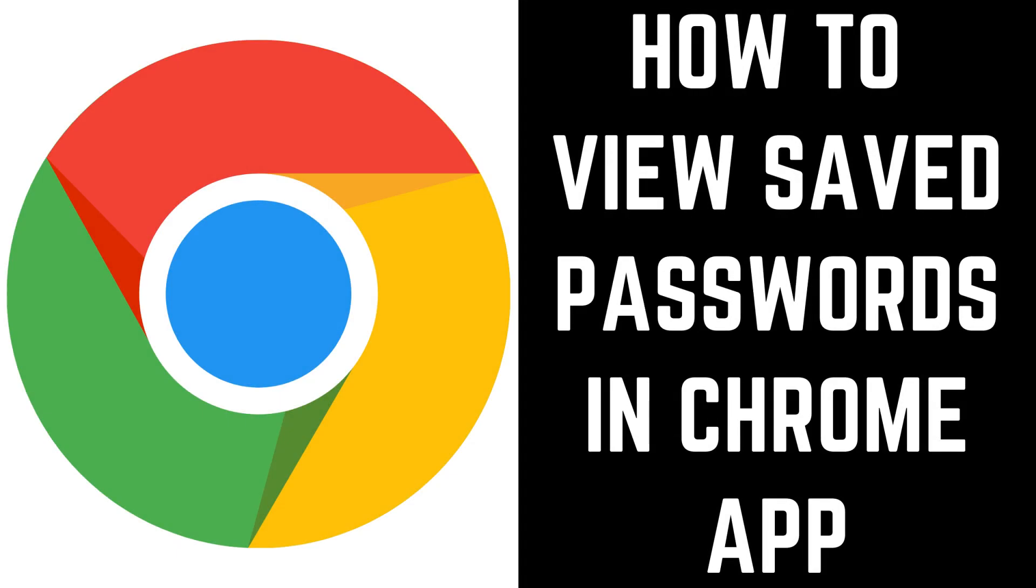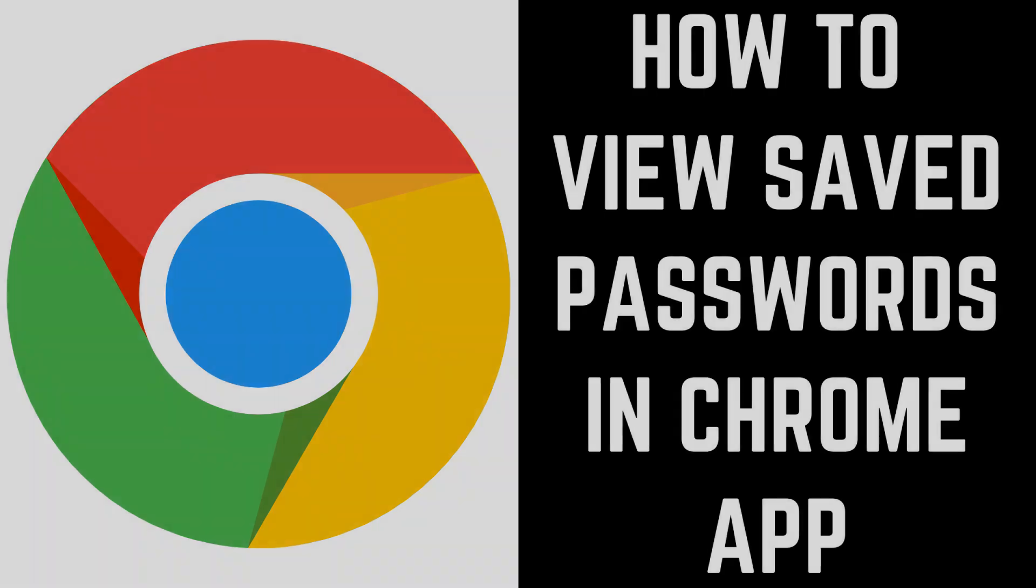Hey everyone. I'm Max Dalton, and in this video I'll show you how to see your saved passwords in the Google Chrome app on an Android, iPhone, or iPad device.